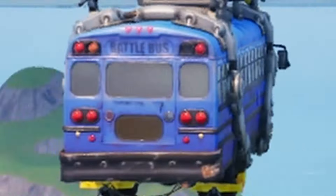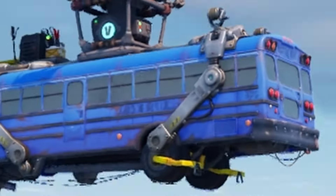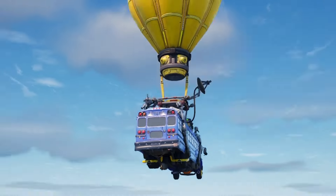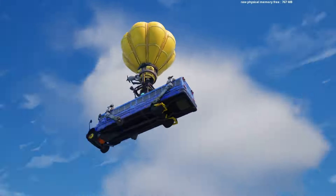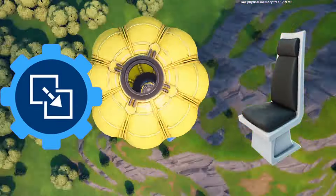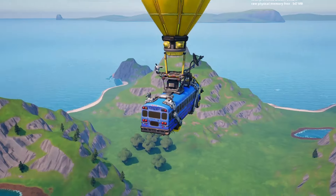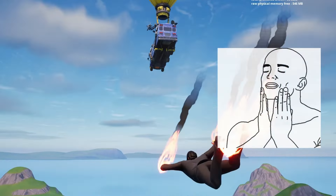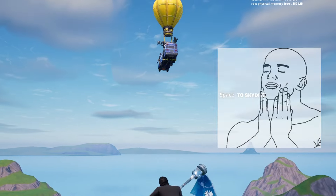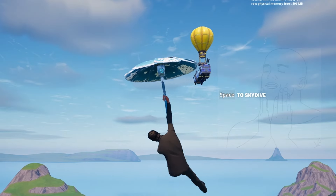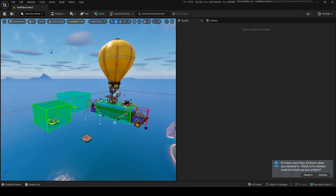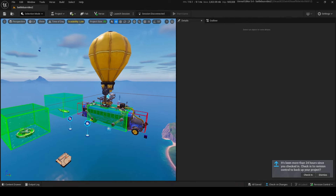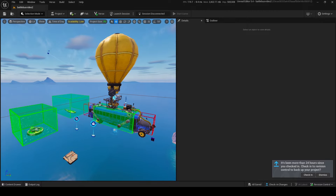Today's tutorial will go over how to make a custom battle bus in UEFN. This is a new version that includes all the recent devices that have been added to the game, so you can make something beautiful like this. Here it is — this is our battle bus. I know it looks like a lot, but I'm going to break down every single bit of it.